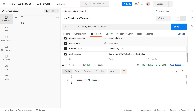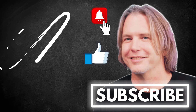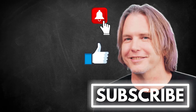Remember to keep striving for progress over perfection, and a little progress every day will go a very long way. Please give this video a like if it's helped you, and thank you for watching and subscribing — you're helping my channel grow. Have a great day and let's write more code together very soon.